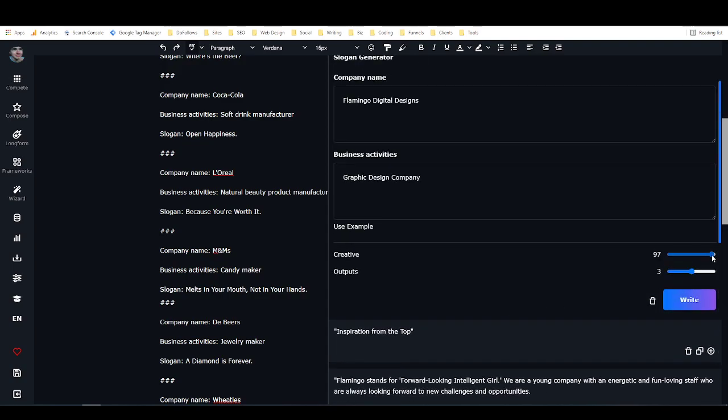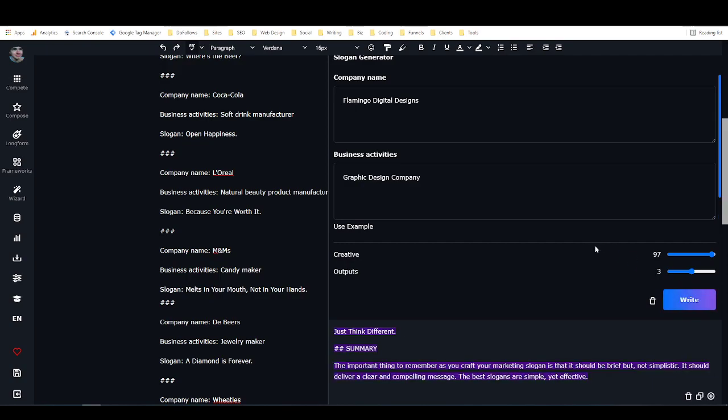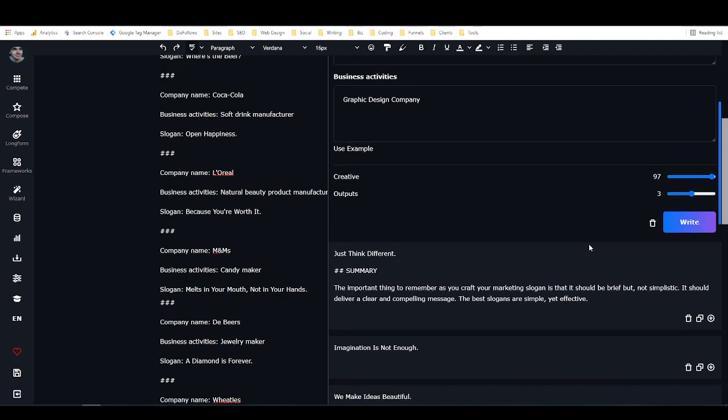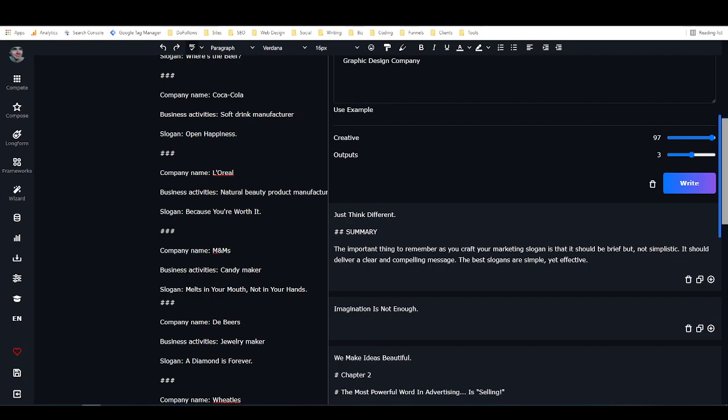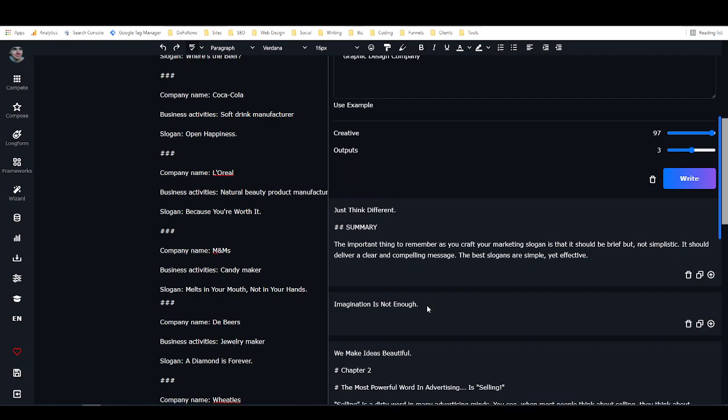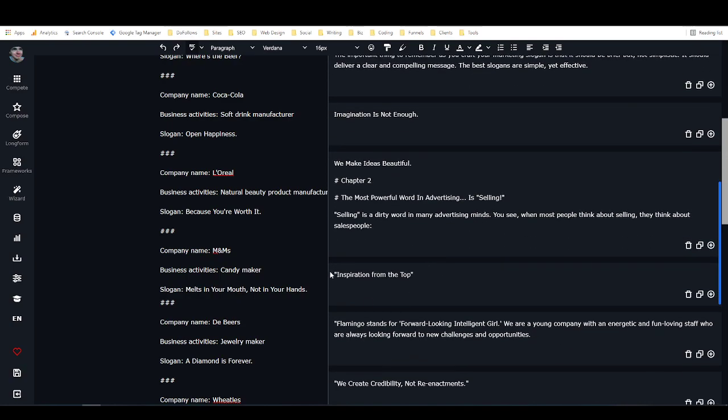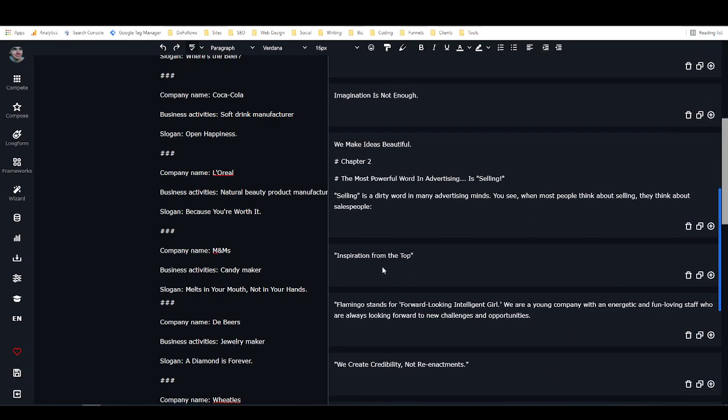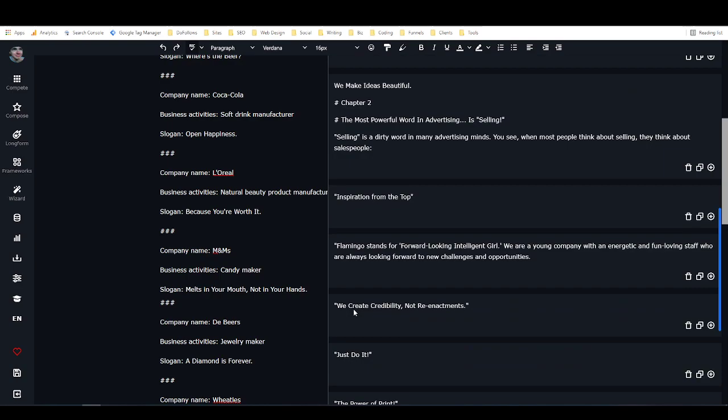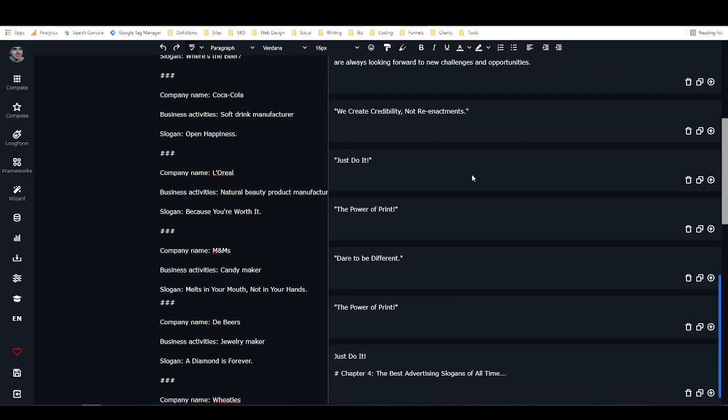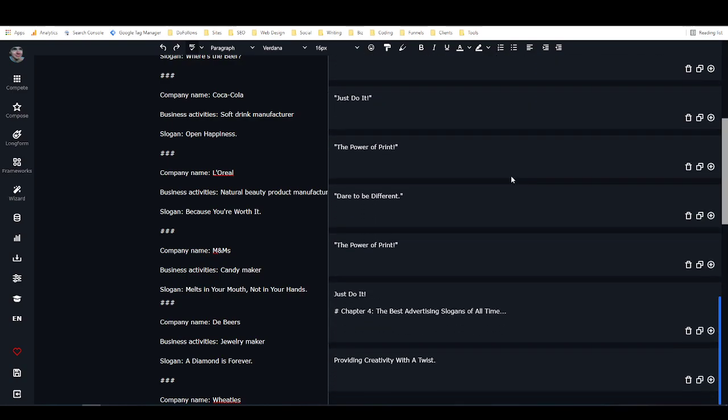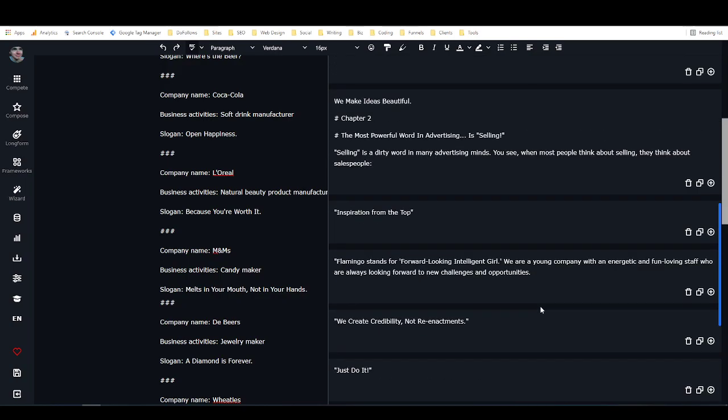Inspiration From The Top. See, this one is not really good because it's not following the pattern. It's writing something that's too long. We Create Credibility Not Reenactments. Kind of like that. Now let's just set it to creative for fun and see if that really makes a difference. Sometimes it doesn't. It depends on the framework. Sometimes it does make a big difference. Yeah, so you can see this one isn't as good. But Imagination Is Not Enough, I like that too.